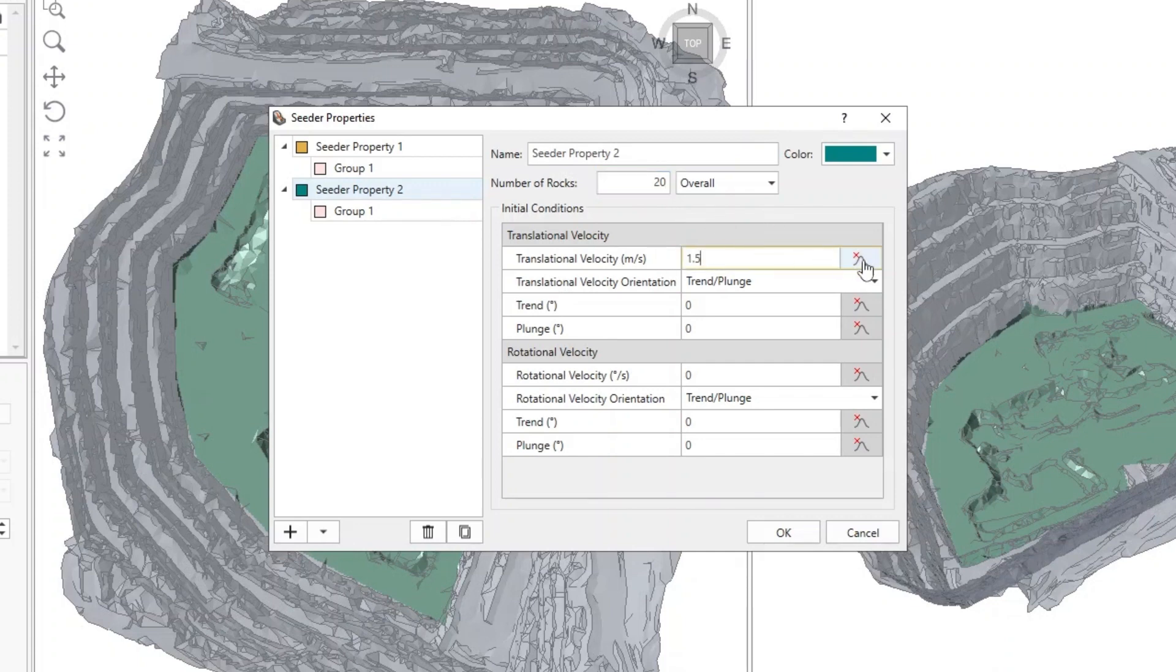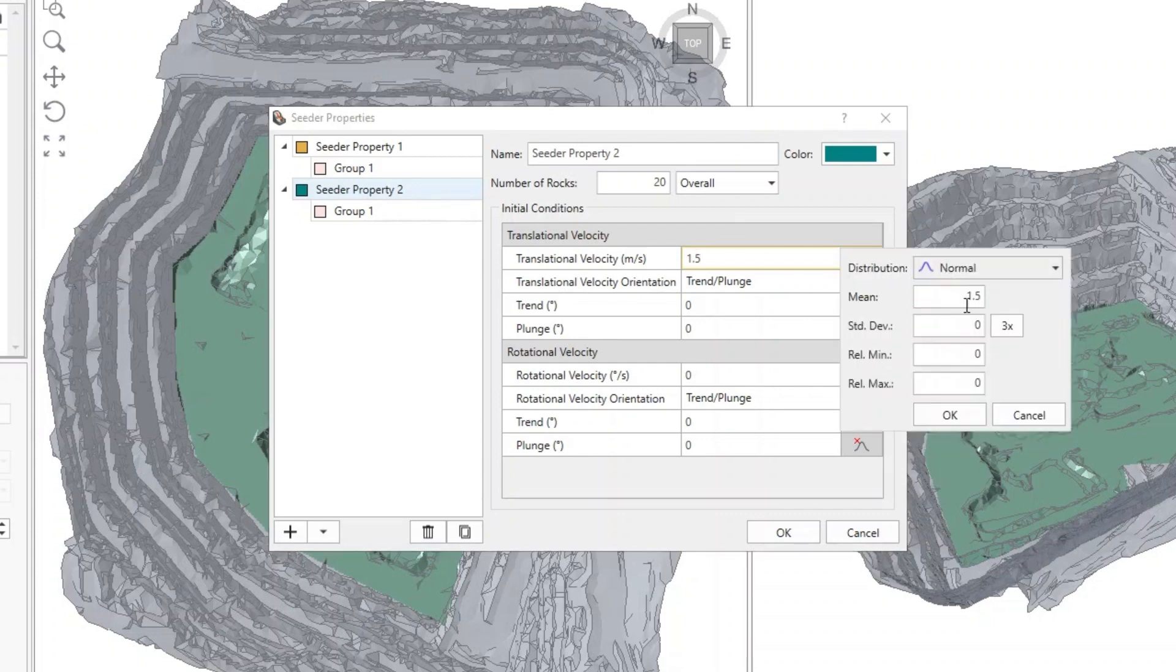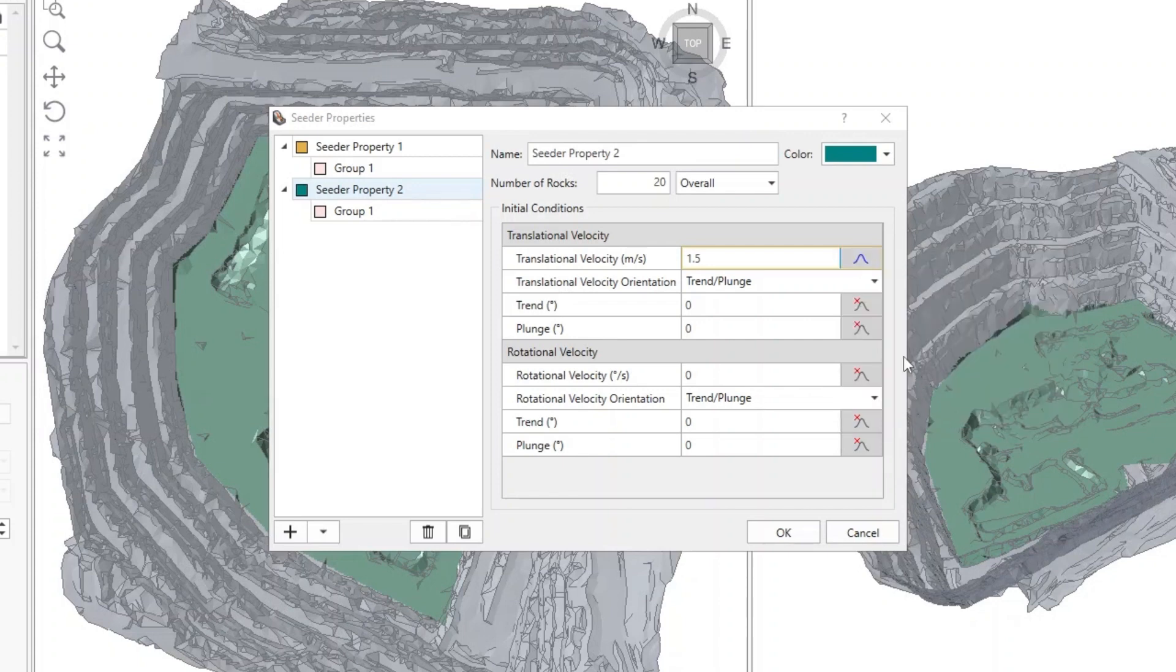Click on the Stats button. Change the distribution to Normal and enter a standard deviation of 0.3. Click on the Times 3 button to auto-set Relative Min and Relative Max to 0.9. This is 3 times the standard deviation. Click OK.